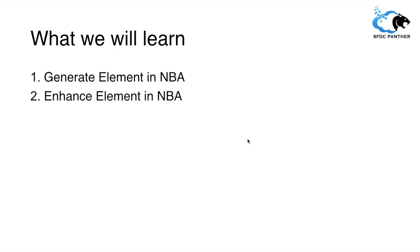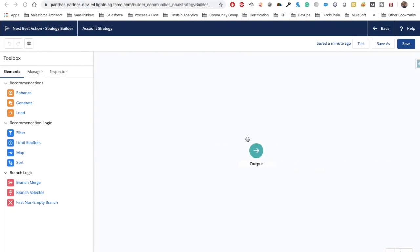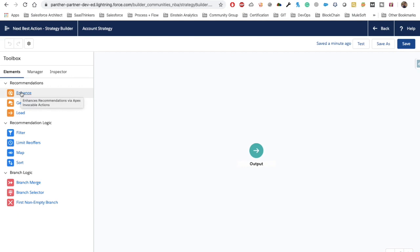We will see how these are more effective while working with NBA and implementing NBA for our customers. This is a blank strategy builder — a blank strategy that I created using a strategy builder. First we will see Enhance and then we will talk about Generate. As its name indicates, Enhance makes enhancements into existing recommendations that we already have. Sometimes we don't know what should be the exact description of a particular recommendation.